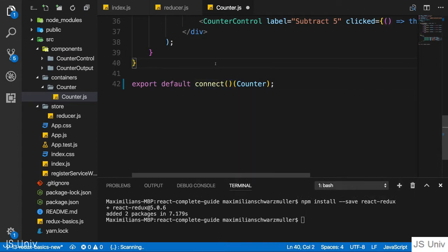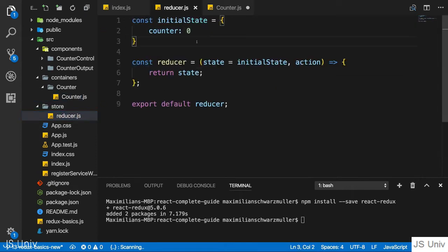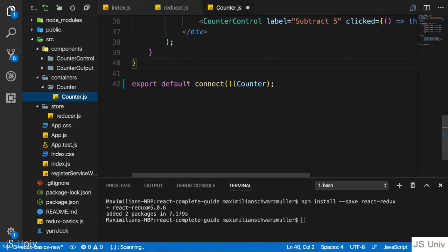To the first function call we can pass configuration for this container. Specifically, we pass two pieces of information: which part of the whole application state is interesting to us - since in bigger apps you may have many pieces of state - and which actions we want to dispatch, since a given container may only dispatch a few of the many actions in a large application.